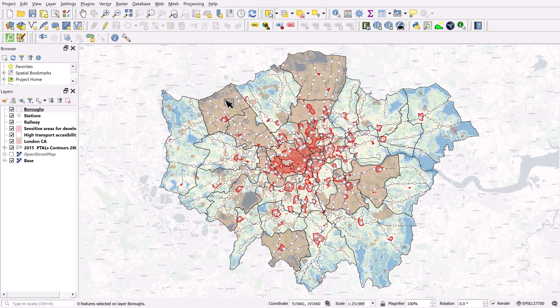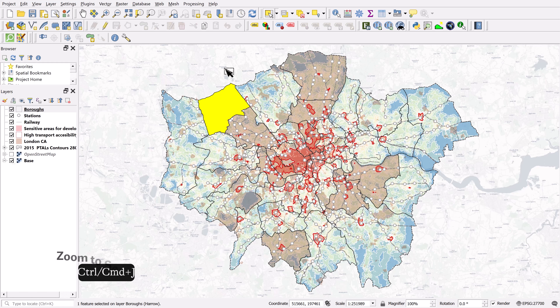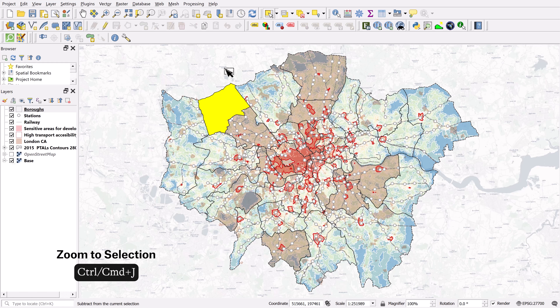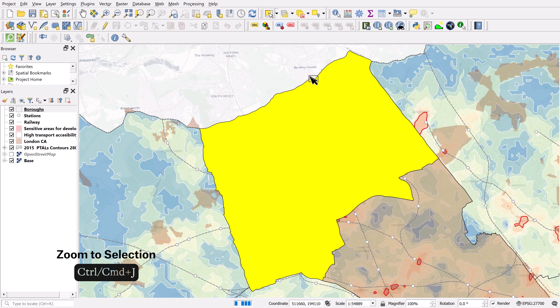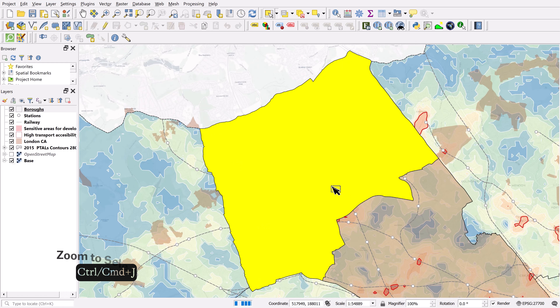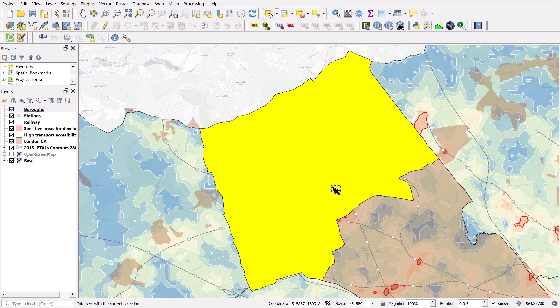Now let's say I have an individual feature selected and I want to zoom into that selection. All I have to do is hold Ctrl or Command and hit J, and that's going to zoom it to full screen. Very helpful. And if you want to zoom back out to full, Ctrl+Shift+F.